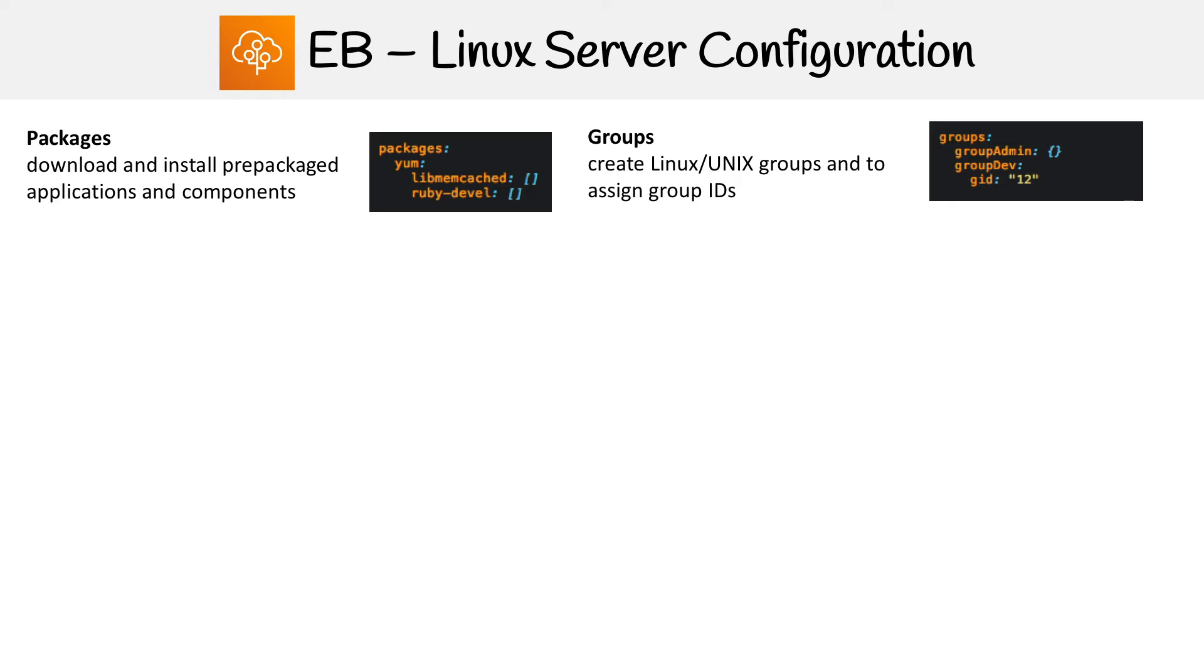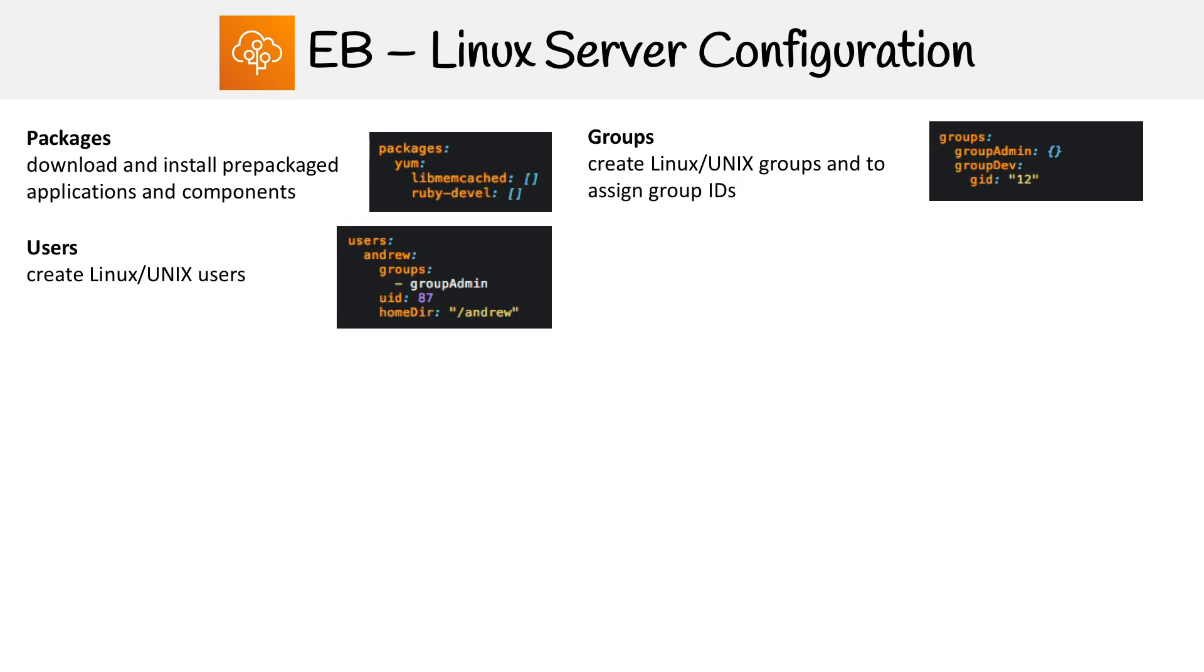Then you can set Linux, Unix groups, something I don't do very often, but something you can configure. Then you can also configure users and assign them to Linux groups.